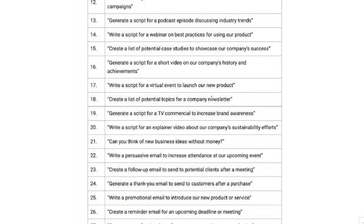Generate a daily summary of customer feedback, and create a task list for the marketing team. As you can see, there's a bunch of very useful and specific prompts you can use for business and marketing purposes. If you'd like to take a look at the full blog post, I'll leave a link in the description below this video.